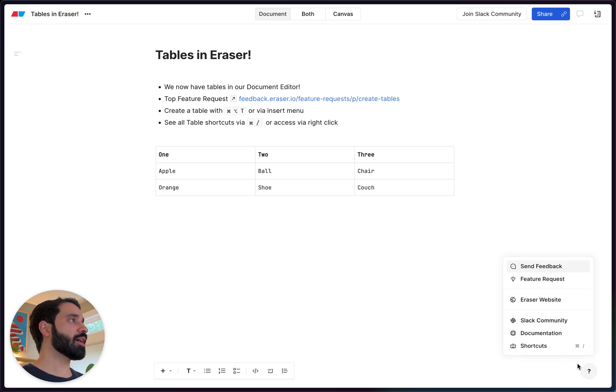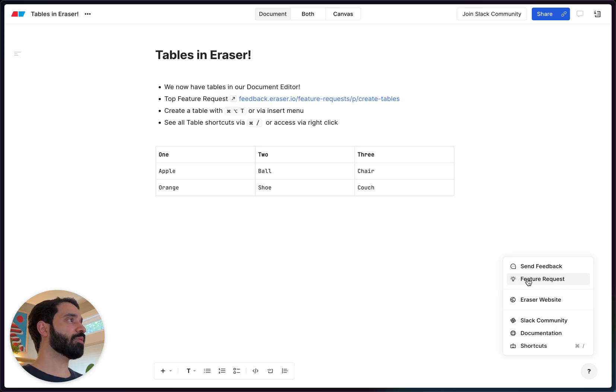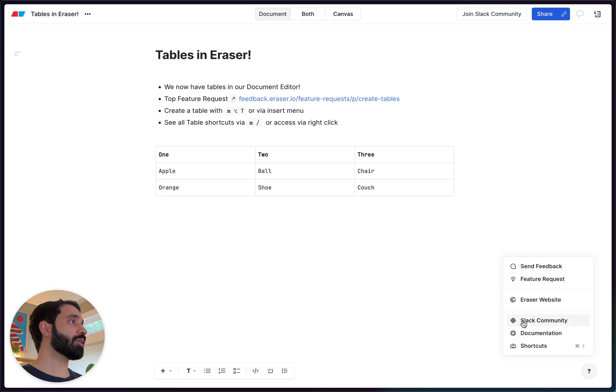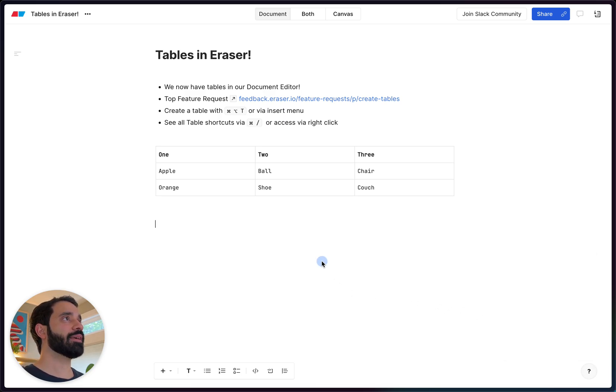So anytime you guys have a feature request, go ahead and go into our forum here for the feature request and comment on things, create posts or jump in our Slack community and we'll get back to you ASAP.